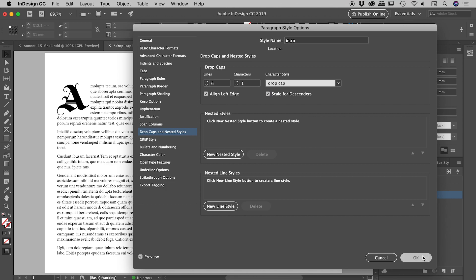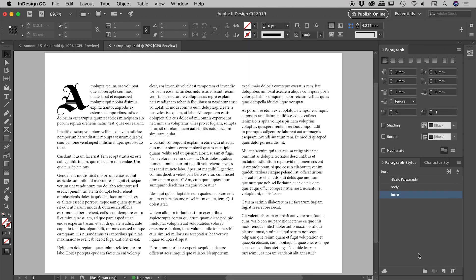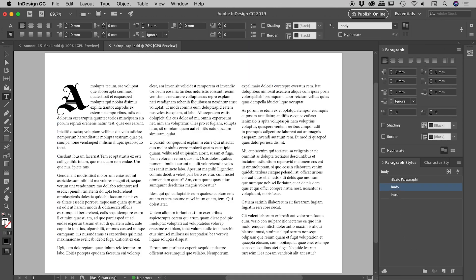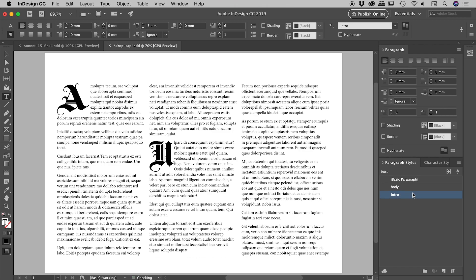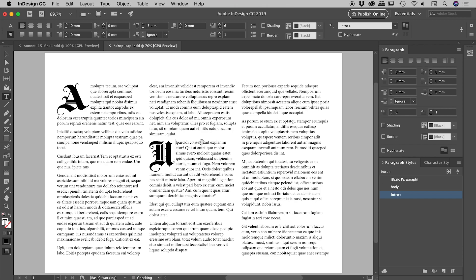Just to show you how well this is working, I can easily get my cursor inside of another paragraph and turn on the intro paragraph style. Fantastic. And of course, if we need to adjust the horizontal spacing, I can easily click between that drop cap and the next letter along, hold down my Alt or Option, and press the right arrow a couple of times to increase the spacing. That's it guys, drop caps in InDesign. Hope it helps.